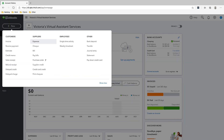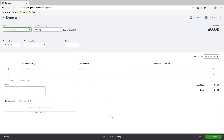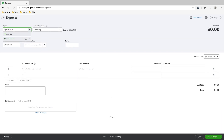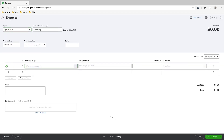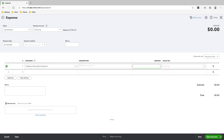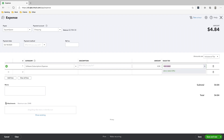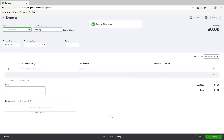We'll click New, then Expense, and we've paid for Squarespace. Make sure that the date is correct — Feb 18th. The category is Software Subscriptions, and we paid $4.84. Squarespace is outside of Canada, so it's zero-rated, and we'll click Save and Mute since there are a lot more transactions we have to enter.